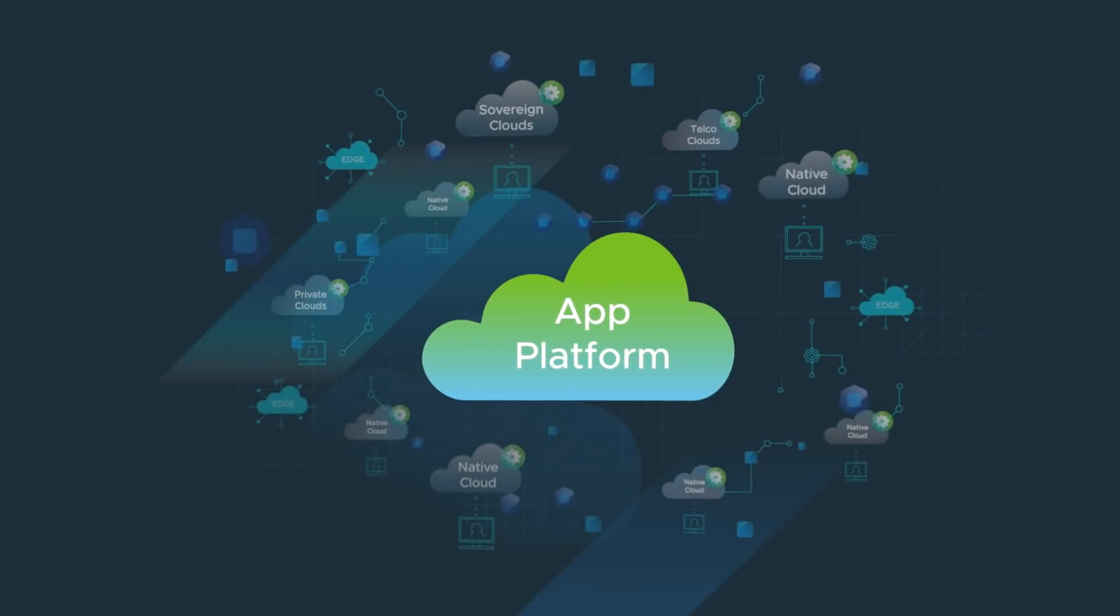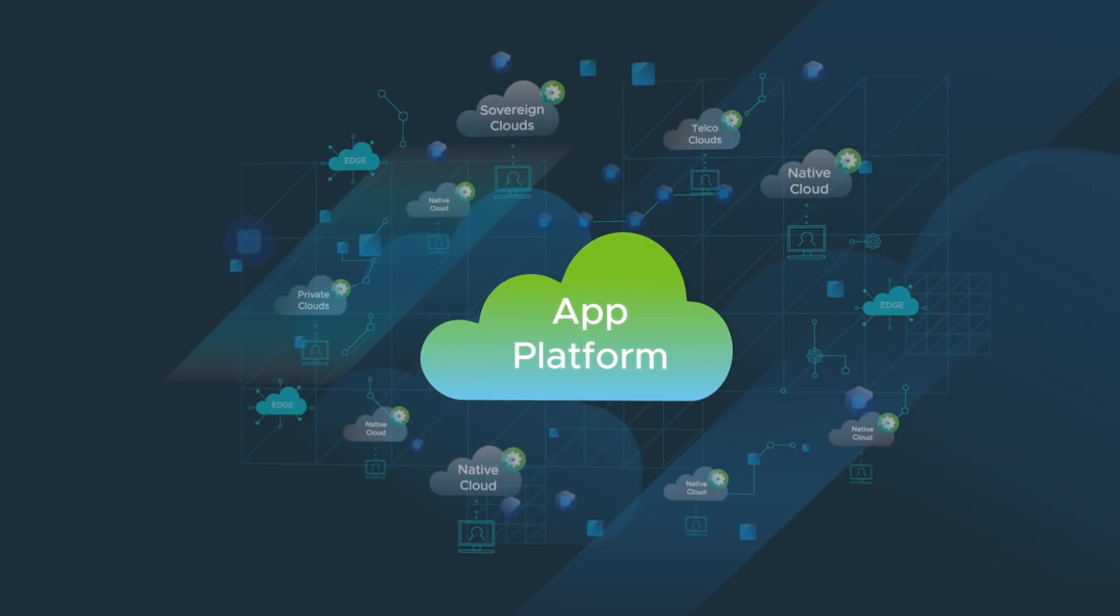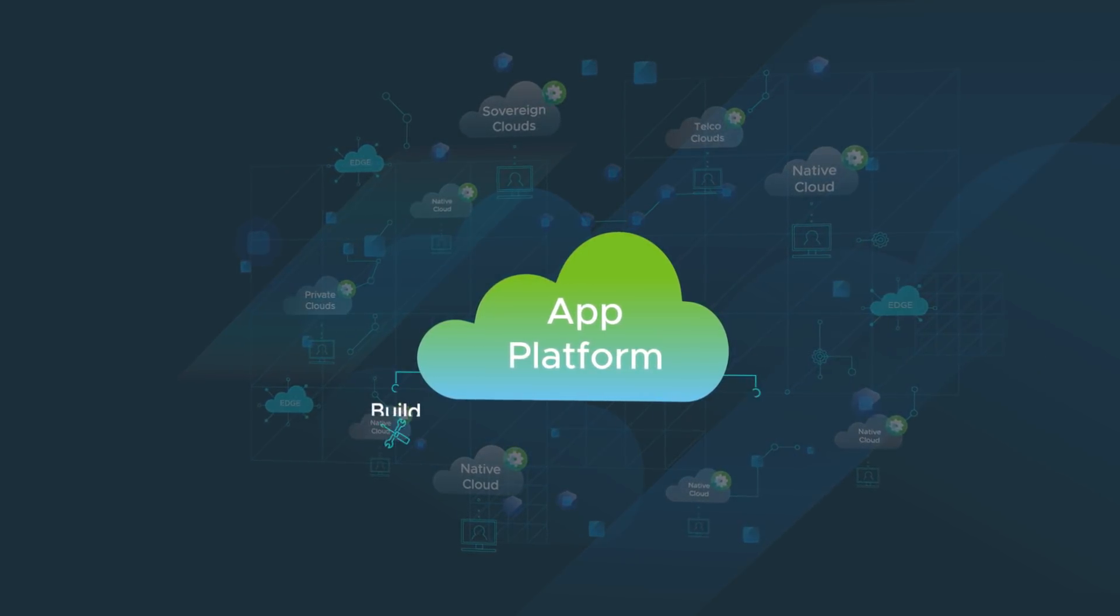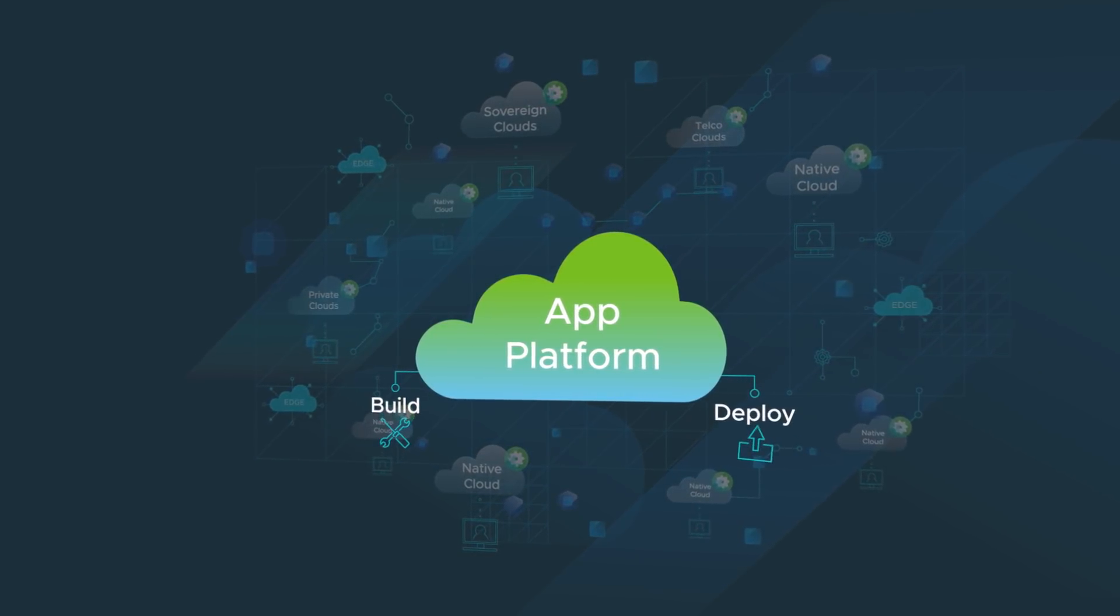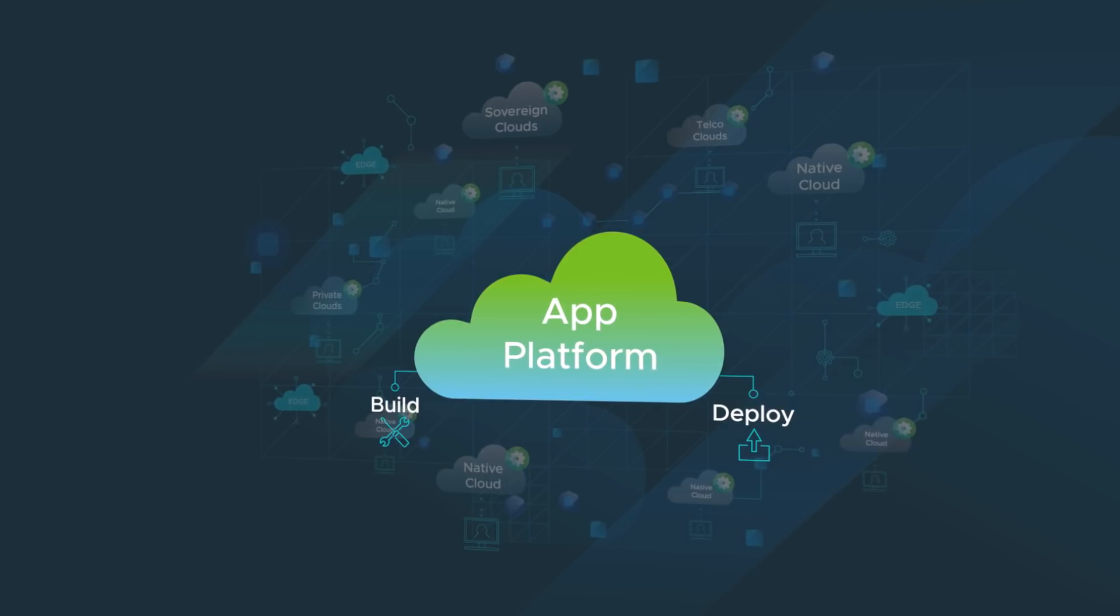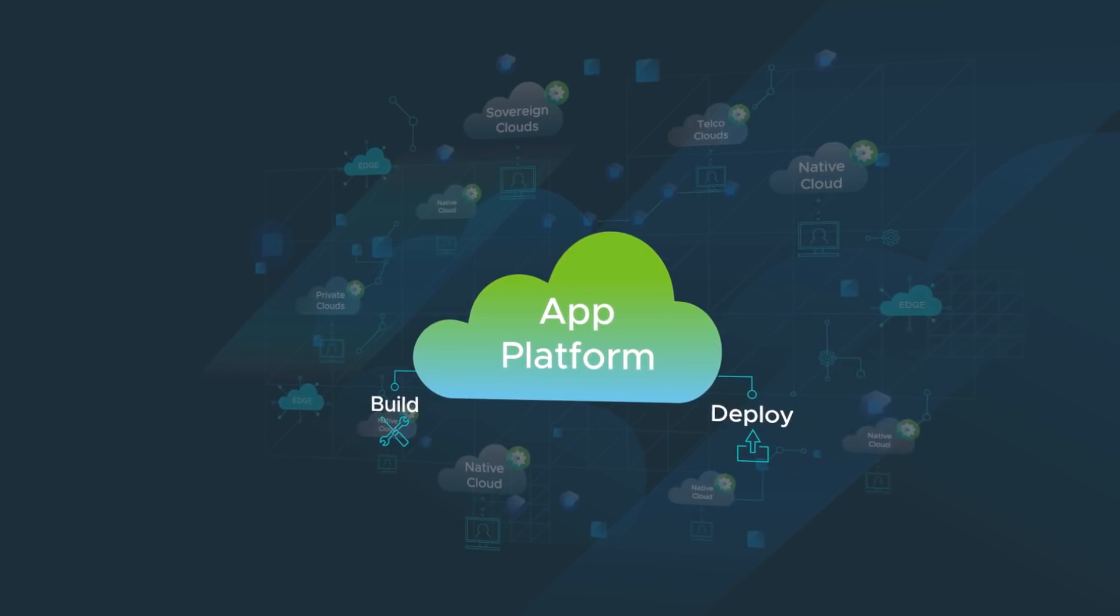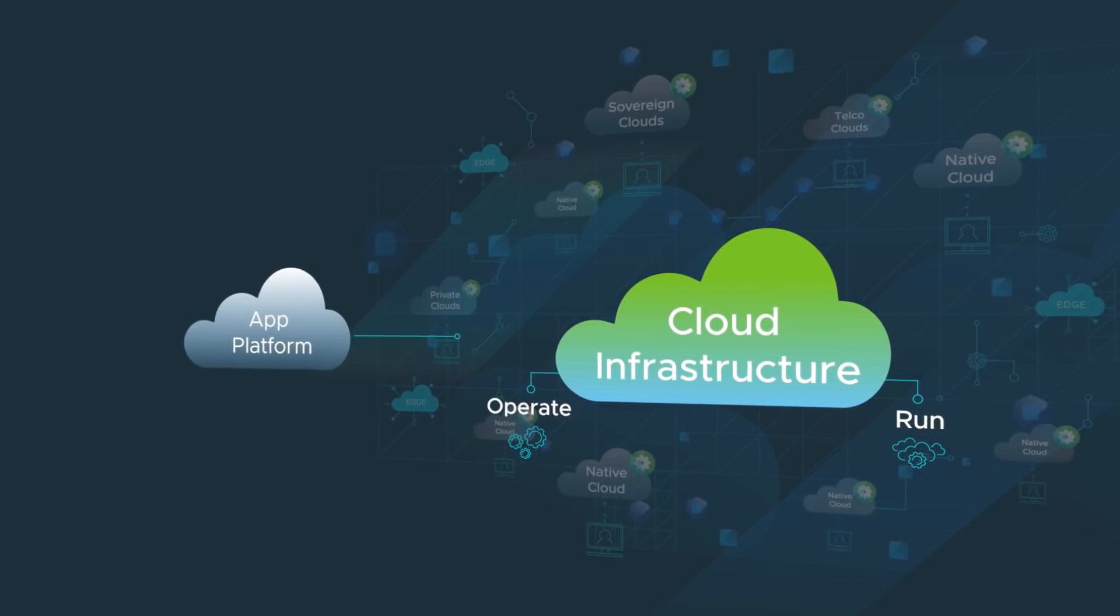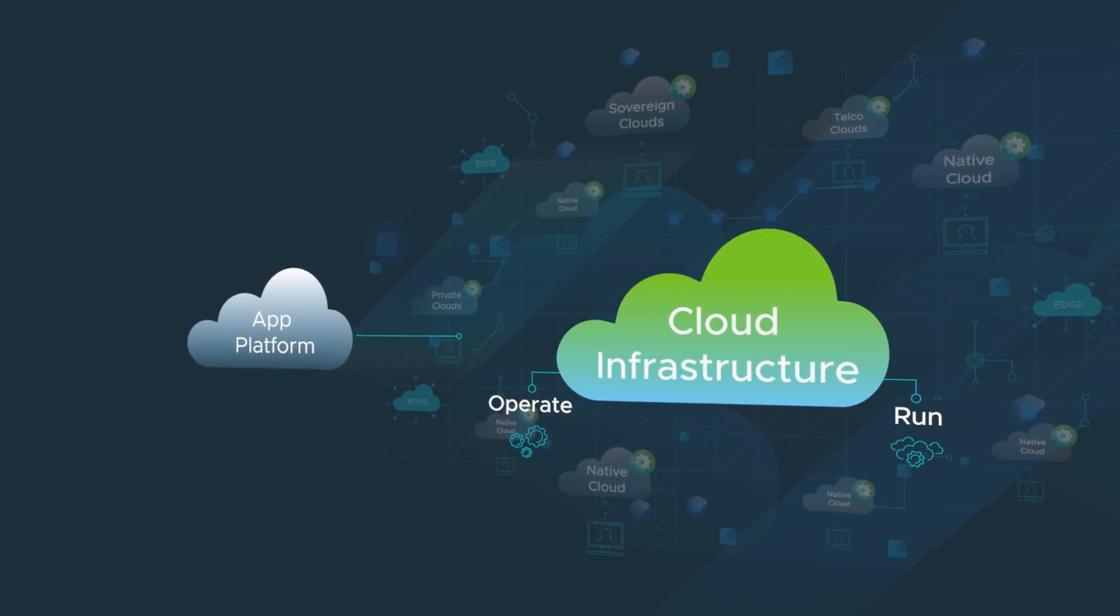Cross-Cloud Services offers everything you need, including an app platform to quickly build and deploy cloud-native apps, and cloud infrastructure to easily operate and run your enterprise apps.